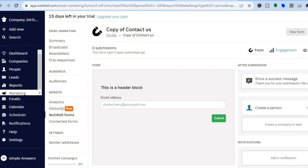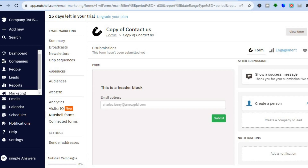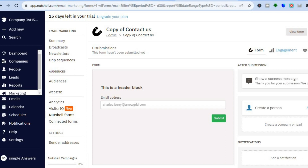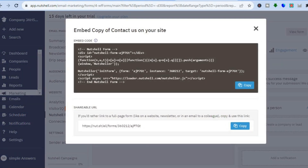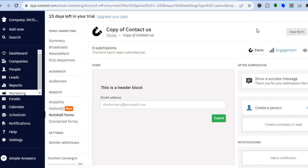Once you have tapped on save changes, you will be redirected to this dashboard. You can tap on embed form in the top right hand corner and copy the embed code to paste it on your website. Or if you would like to share the URL, you could tap on copy shareable URL and share it on any social media platform.